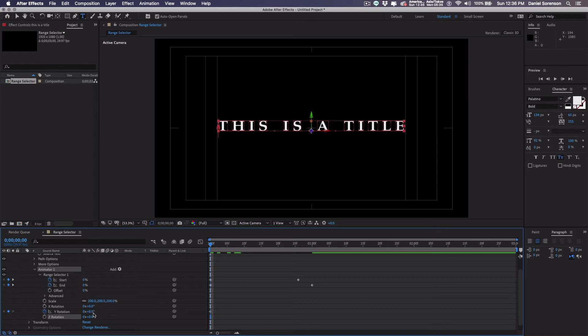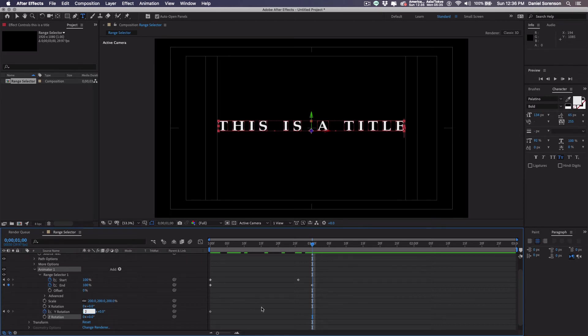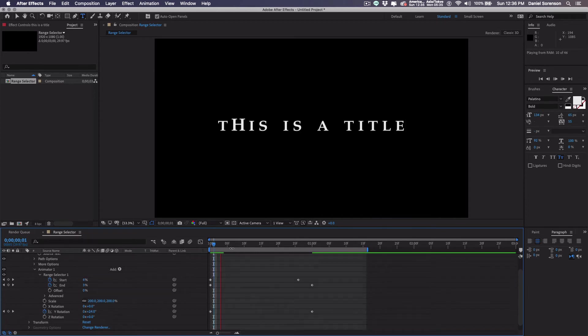So I'll start out with it at zero. I'll move to my one second and give it two rotations. I'm just going to shorten my work area here by pressing N and let's play this.